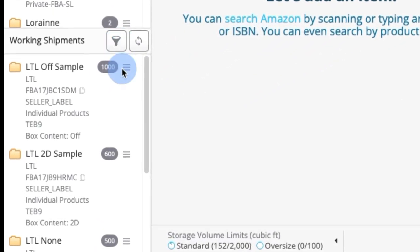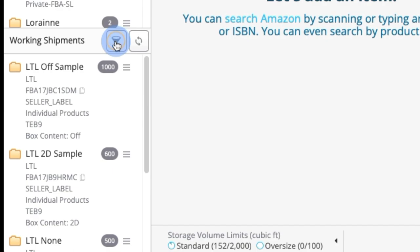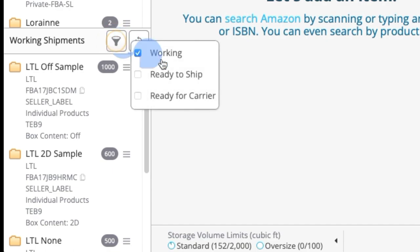So it lets you filter shipments in the working shipments area that you may not want to see. For example, when I click on that icon, I'm showing working.